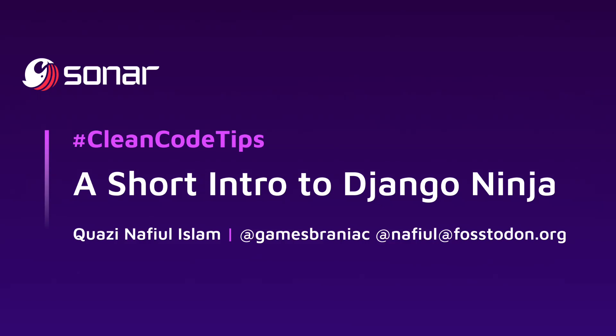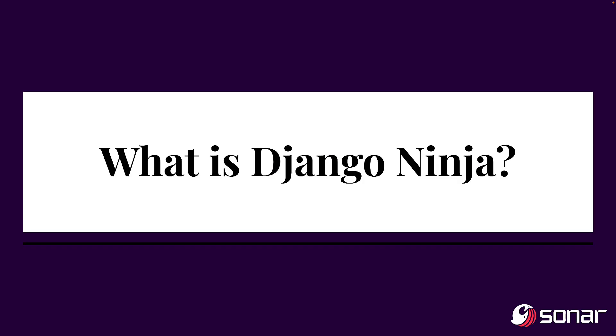Hey everybody, welcome to this video on a short introduction to Django Ninja. I'm your host, Nafil Islam, a developer advocate at Sona. So you might be asking, what is Django Ninja?